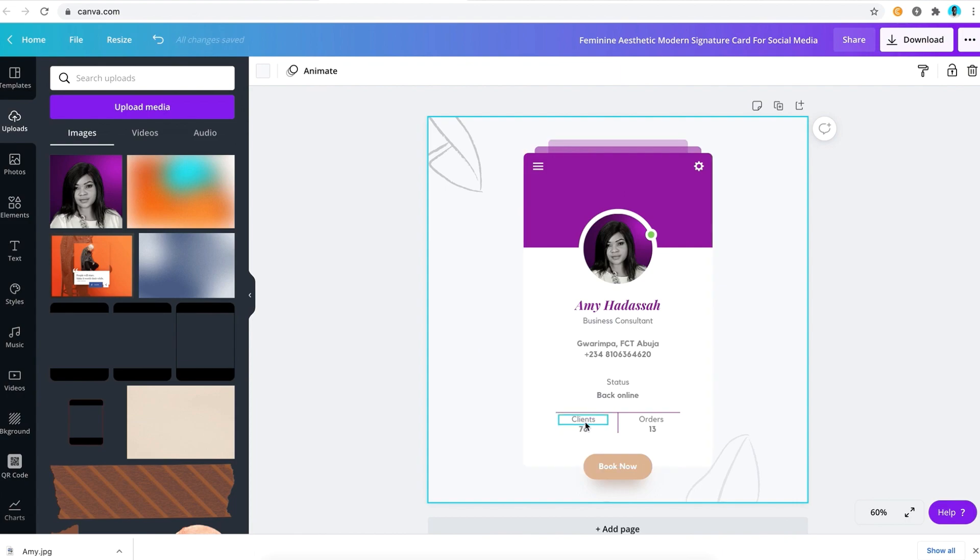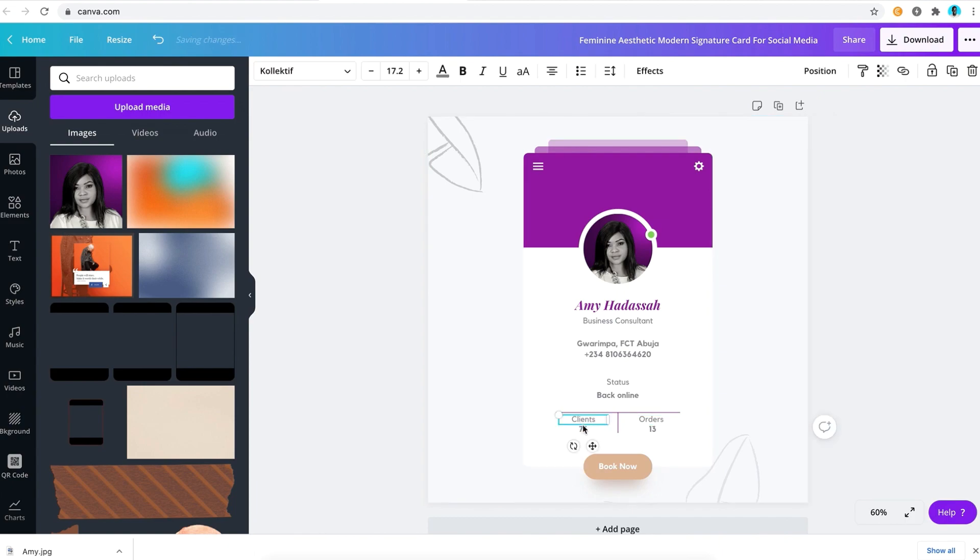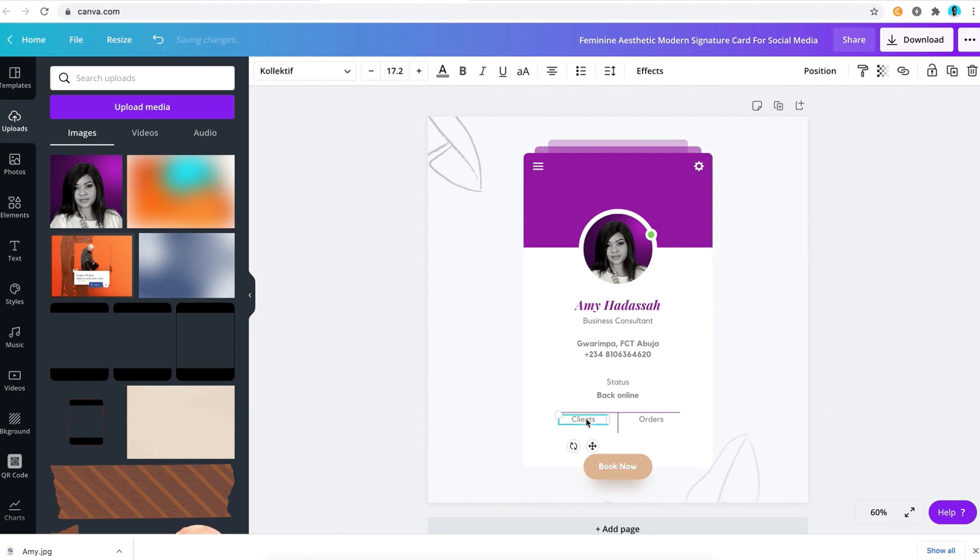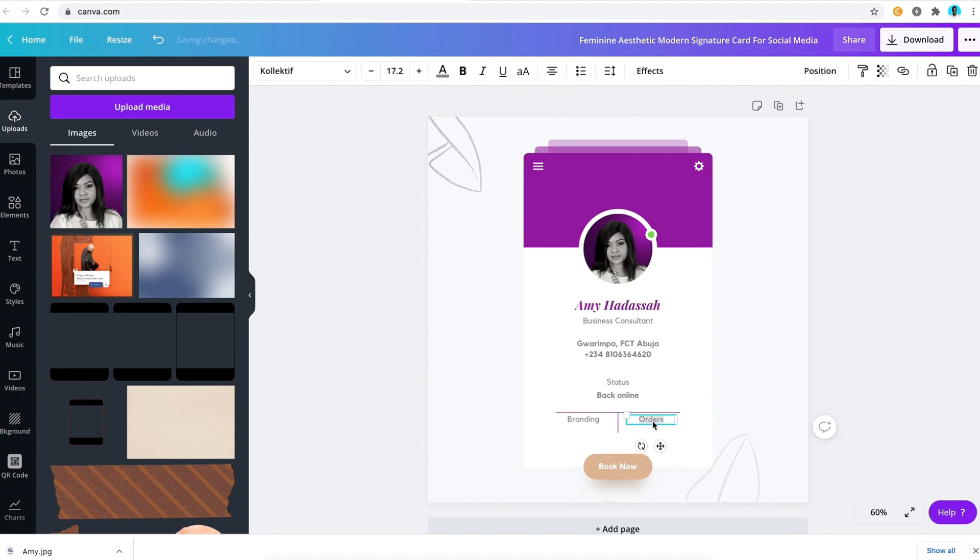We just did the lines color. For the clients here and orders, you can change them to whatsoever you want. In her own case, she was really creative with that and she decided to do something else. She used that particular section to talk about her services. She had her services there, and it really looks so creative here. She had the branding here, and the other part of the card, the right part, was strategy.